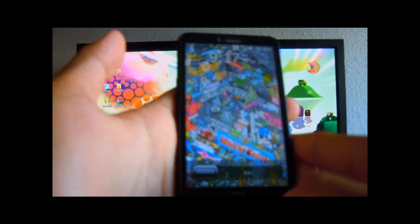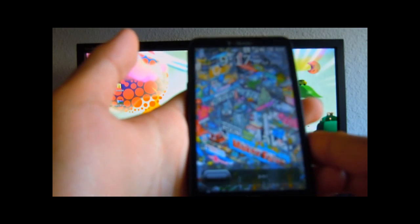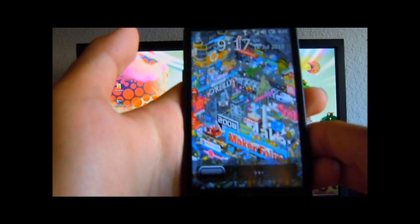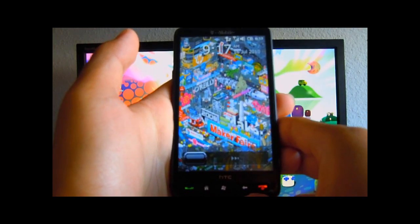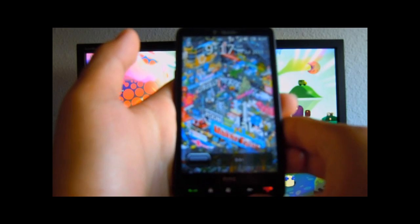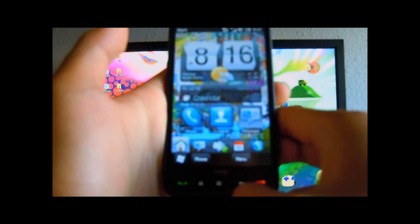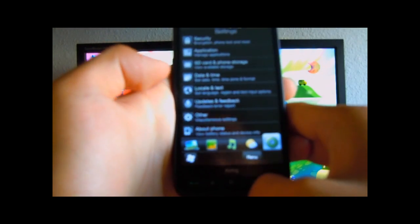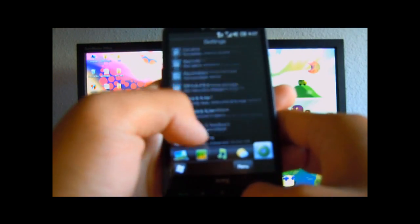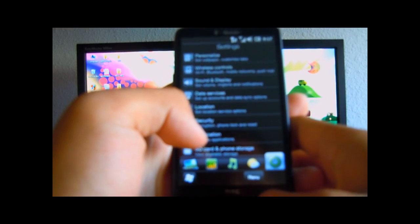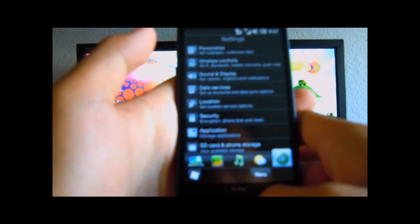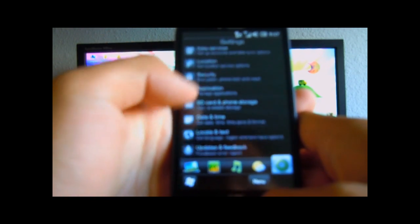The first thing you need to do is make sure your phone has hard SPL. I'll provide a link in the description on how to hard SPL your phone.